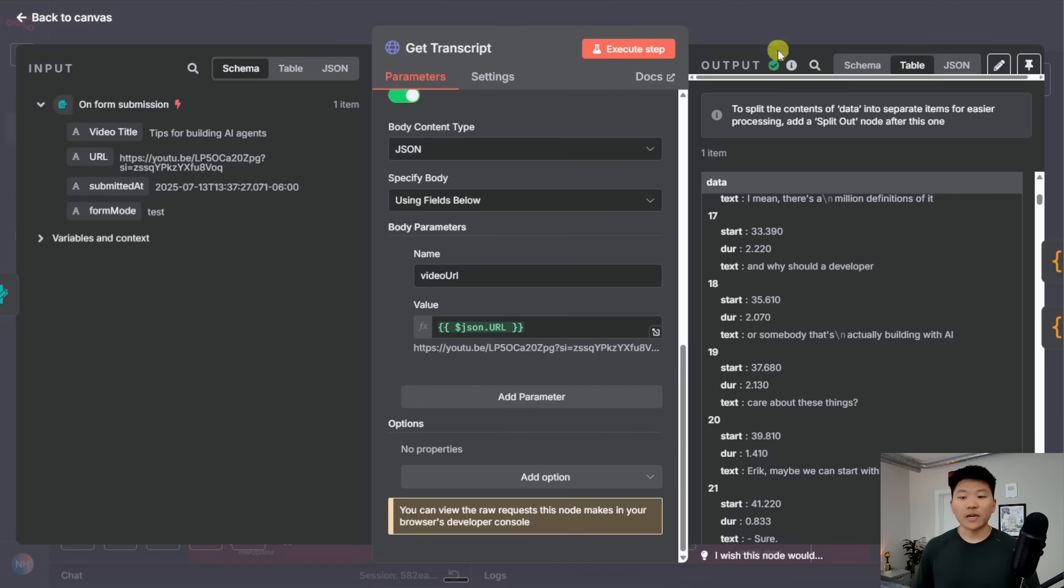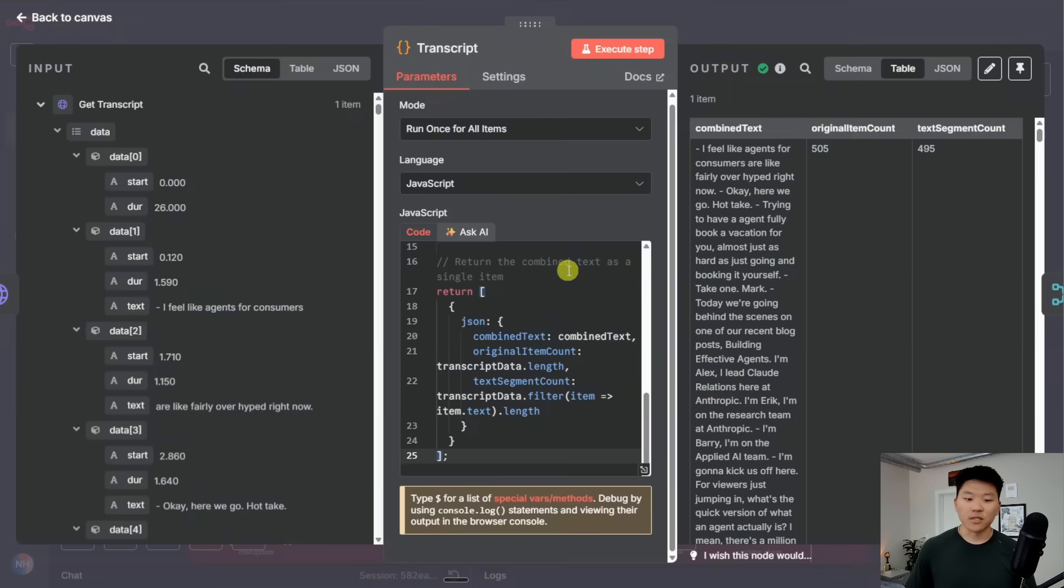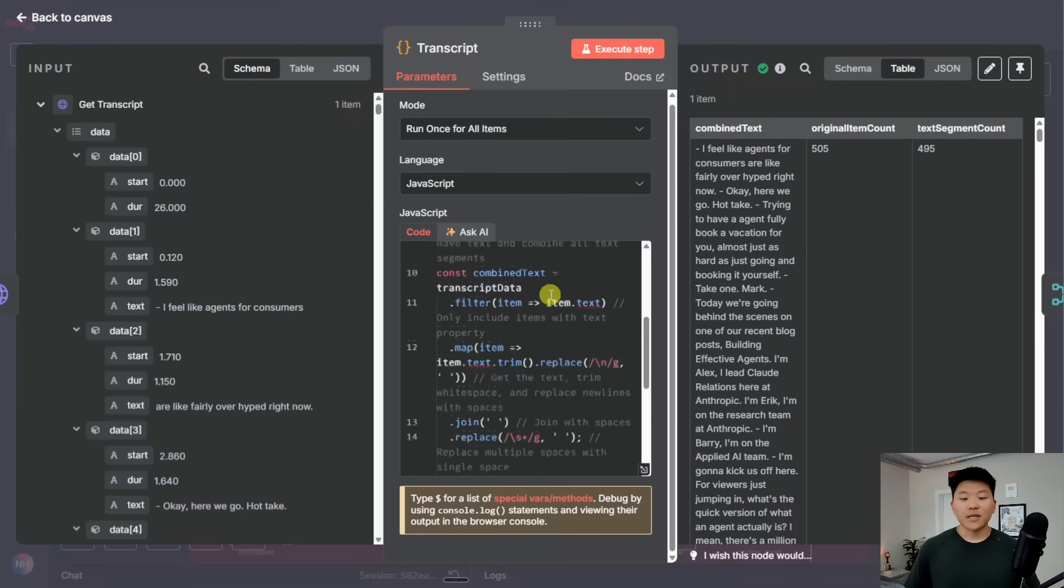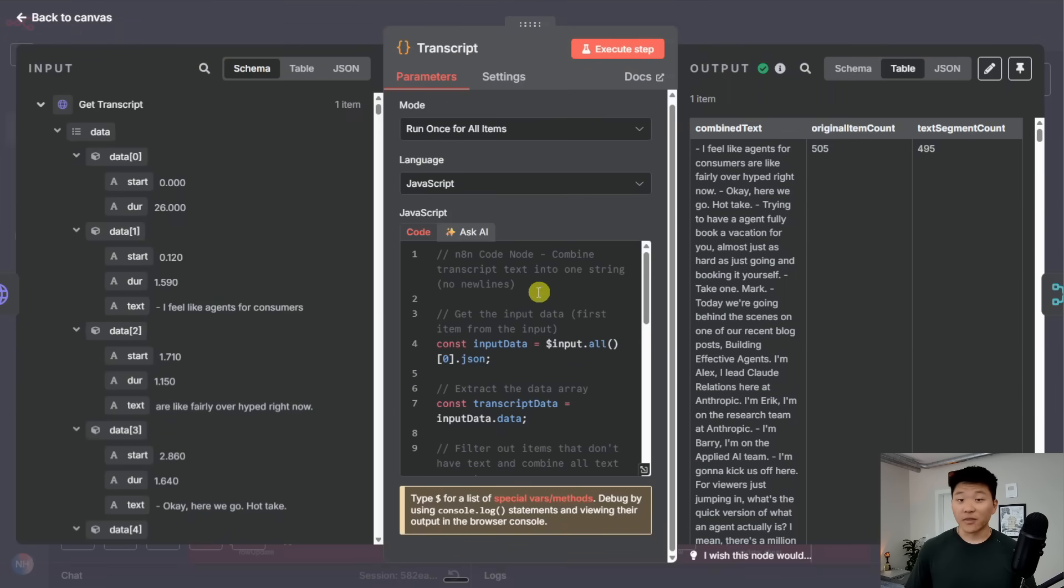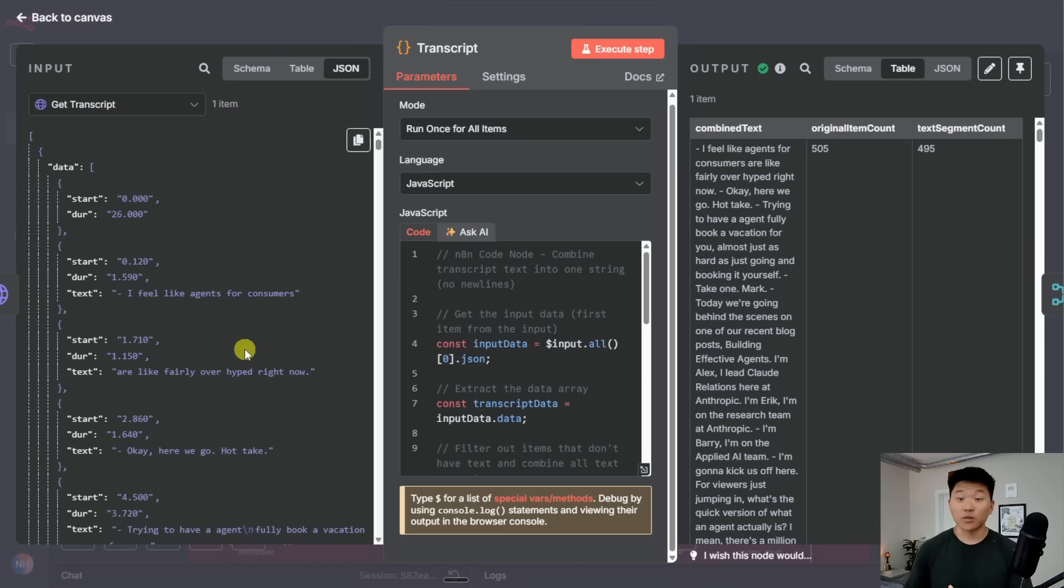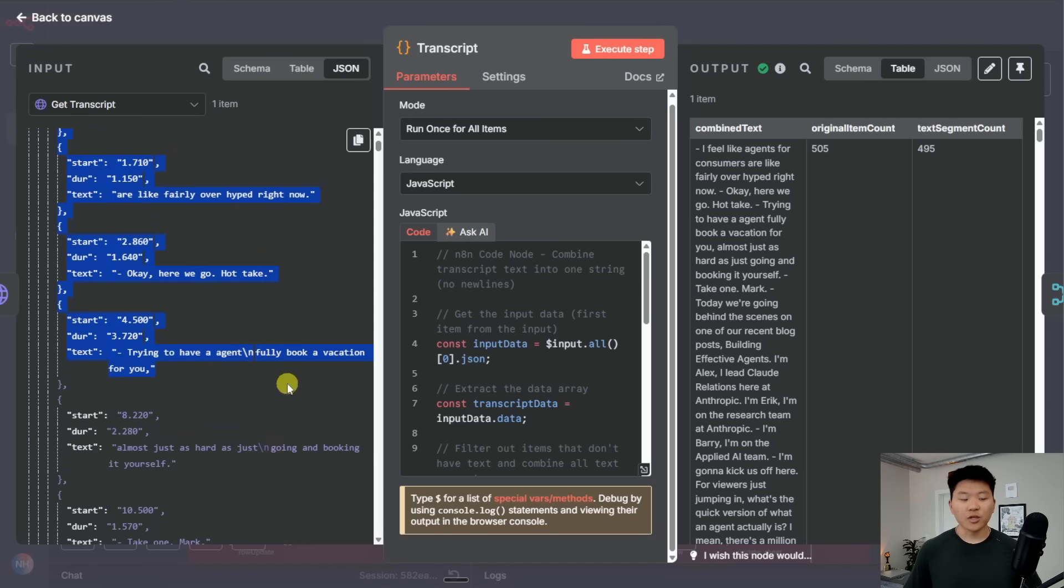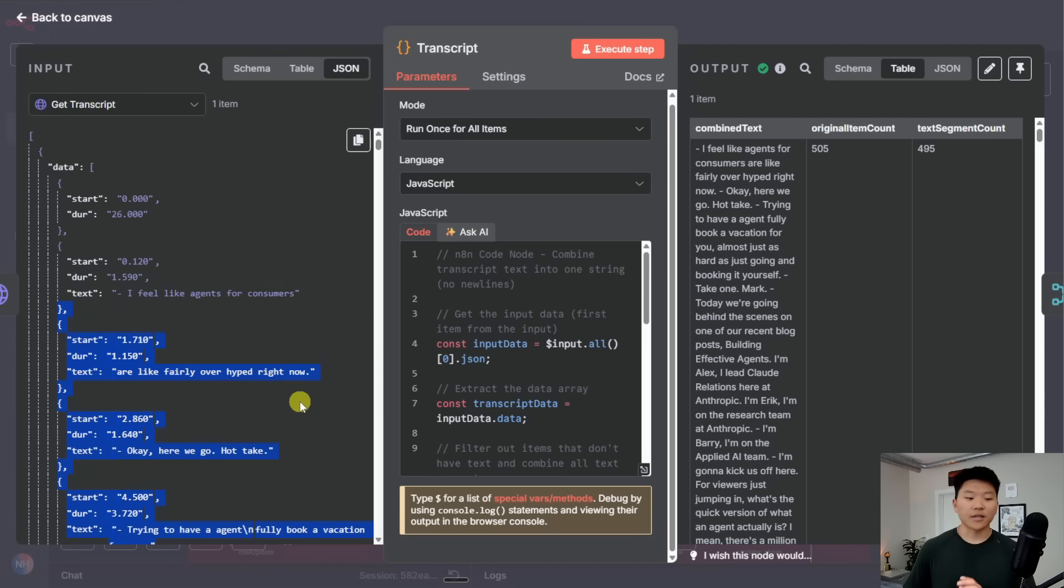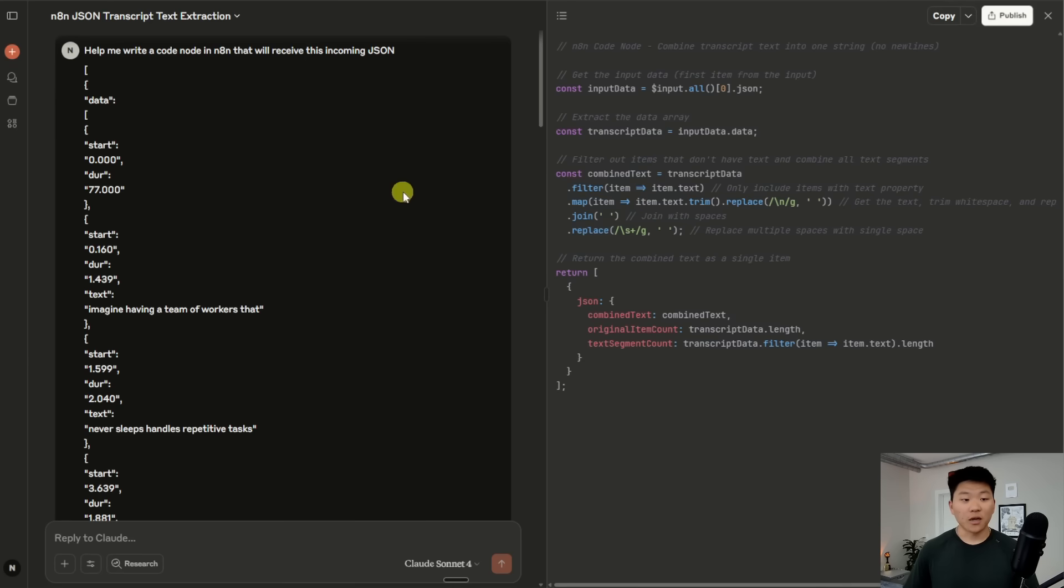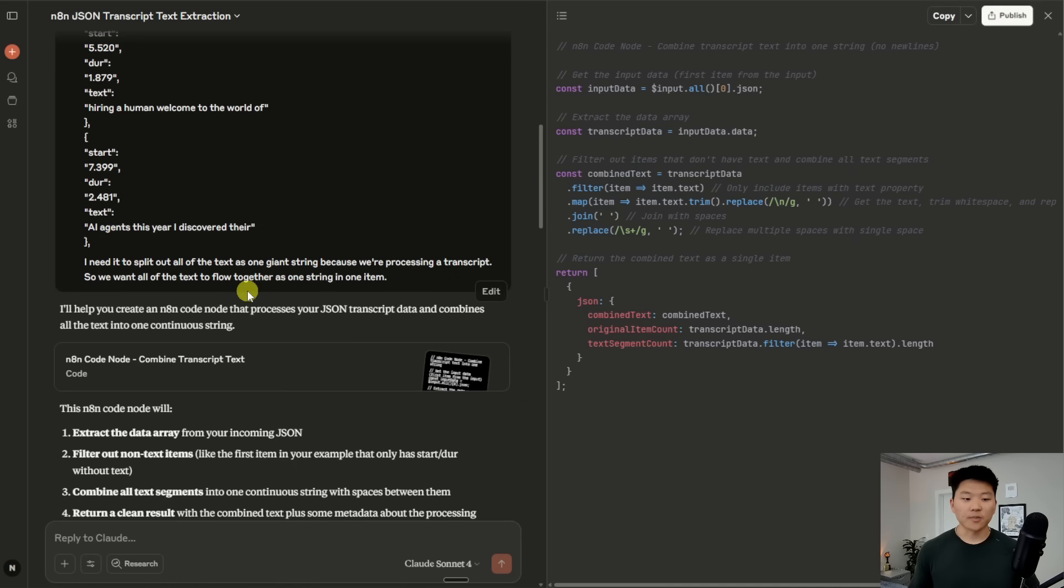So from there, what I decided to do was I wanted to clean it up and get one string of the entire full context. So I decided to use a code node for this. Now, what I did here in this code node, just to show you guys my thought process, I come here and I realized, okay, I have this incoming JSON and I want to use code to clean it up. What I'm going to do is I'm just going to copy a bit of this JSON right here, just so I can understand the schema. And then I go over to Claude and I say, help me write a code node in N8N that will receive this incoming JSON schema. I paste in the schema. And then I say, I need it to split out all of the text as one giant string, because we're processing a transcript.